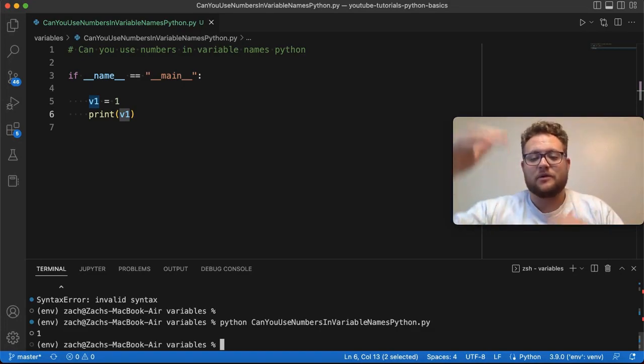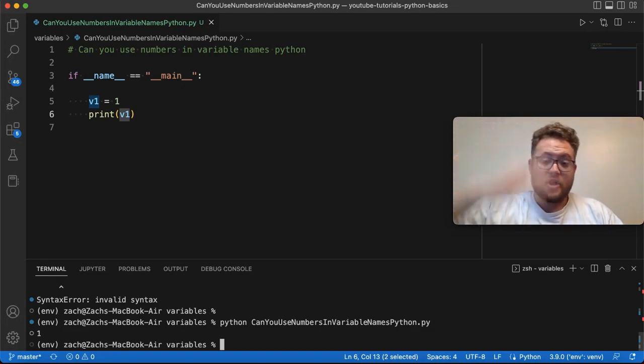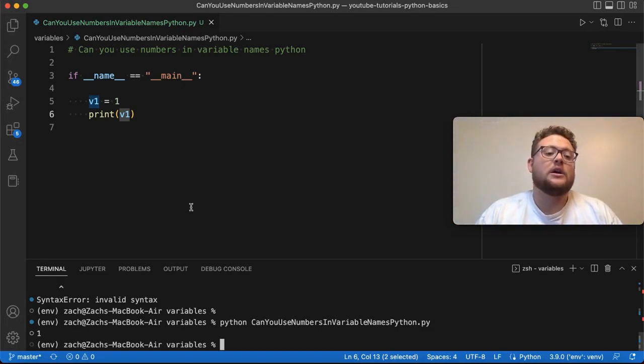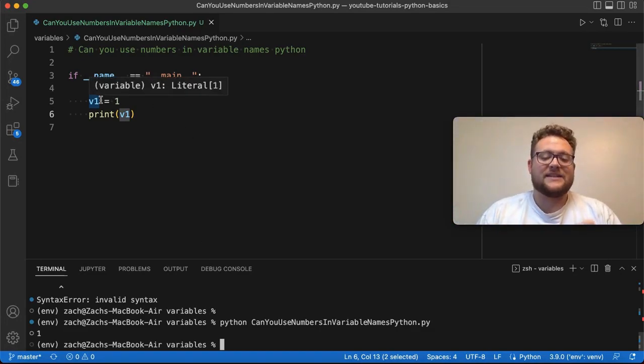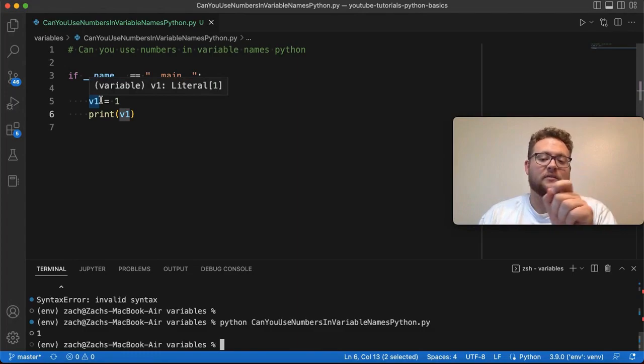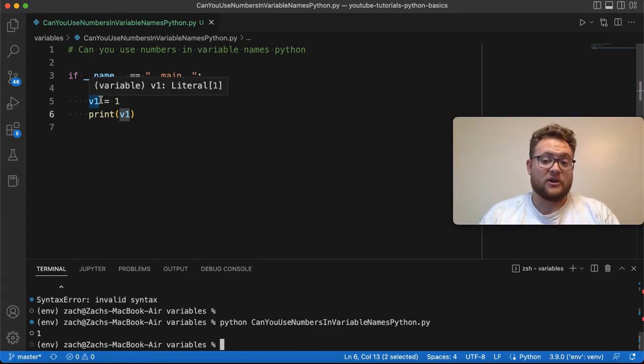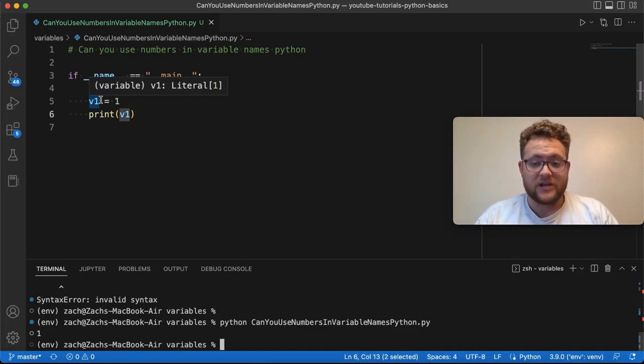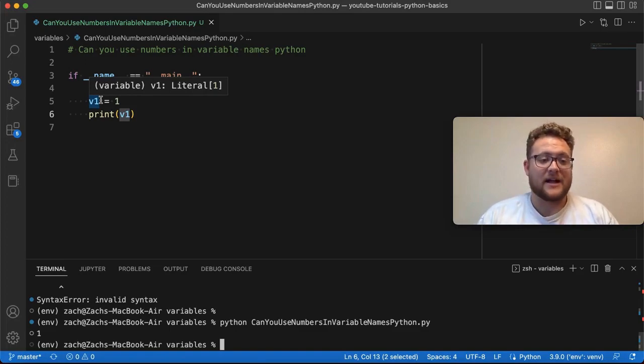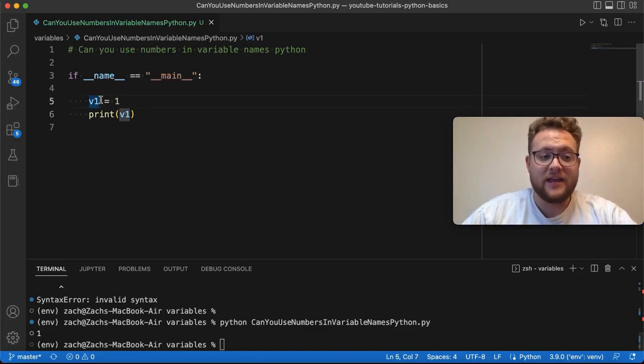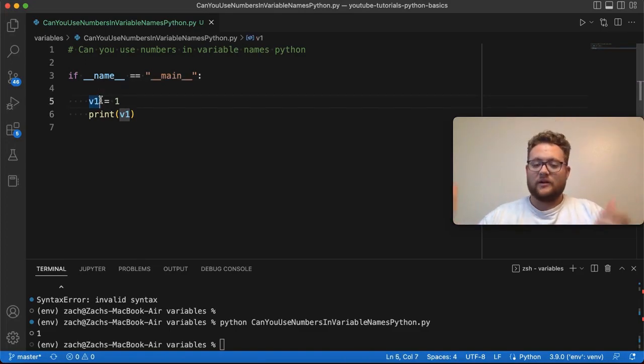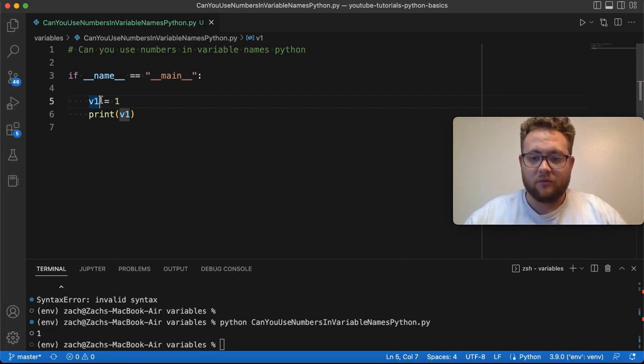And the reason is because probably under the hood in Python, if it sees a 1 at the very beginning, it's thinking that it's an integer or a number that's going to be used as part of some sort of operation. And so then when you put a v at the end, it's like, what is this 1v? I don't know what 1v is.